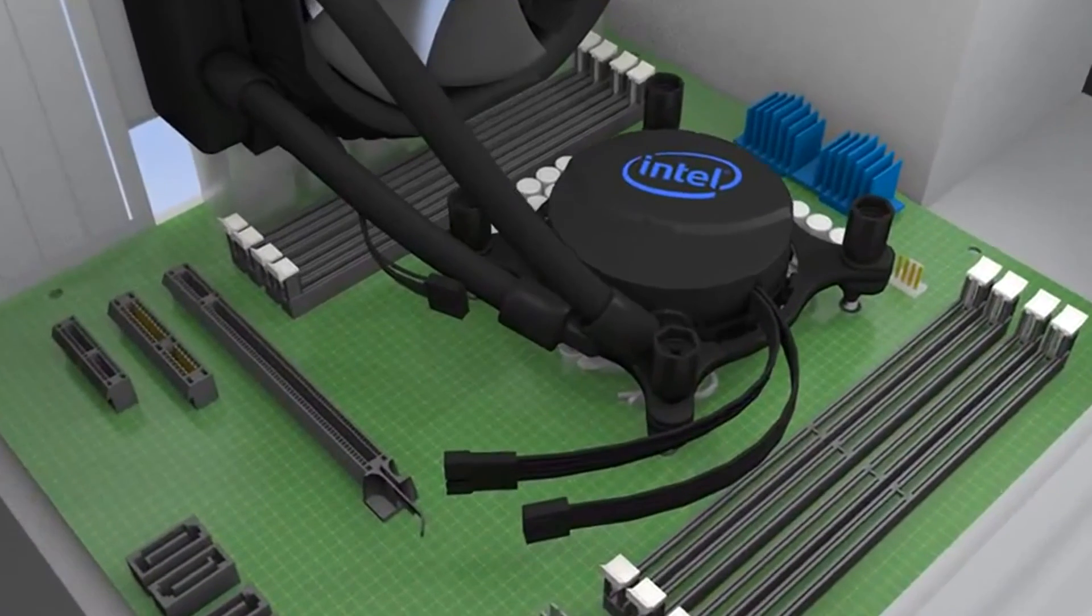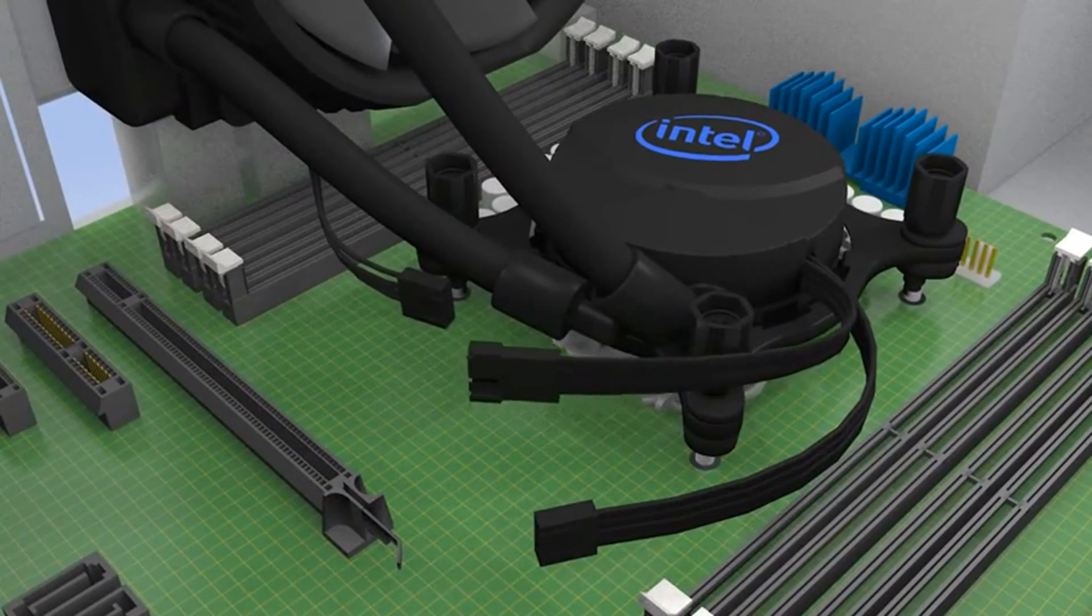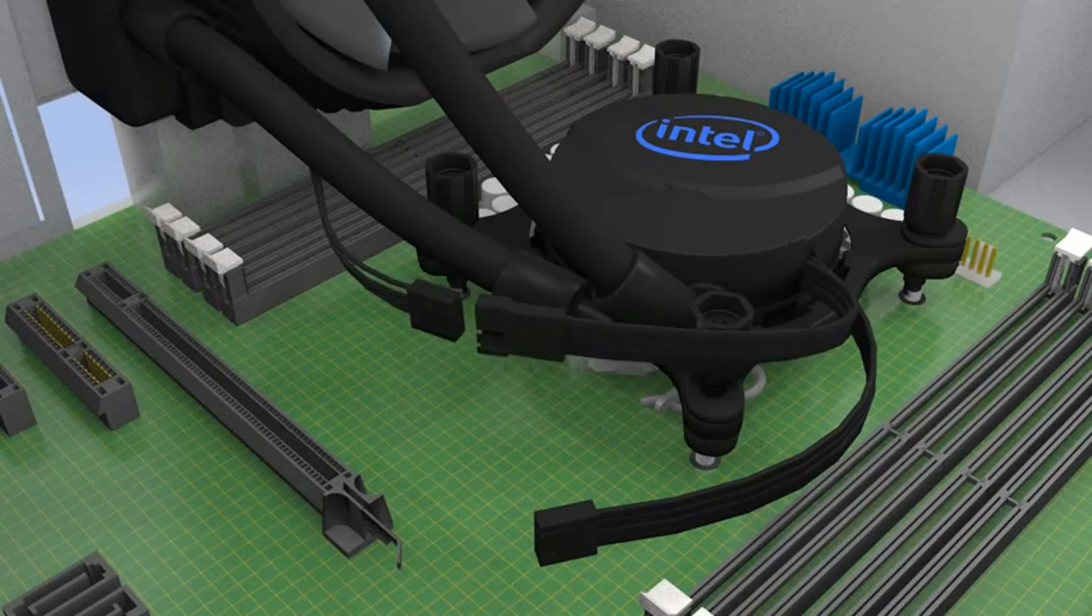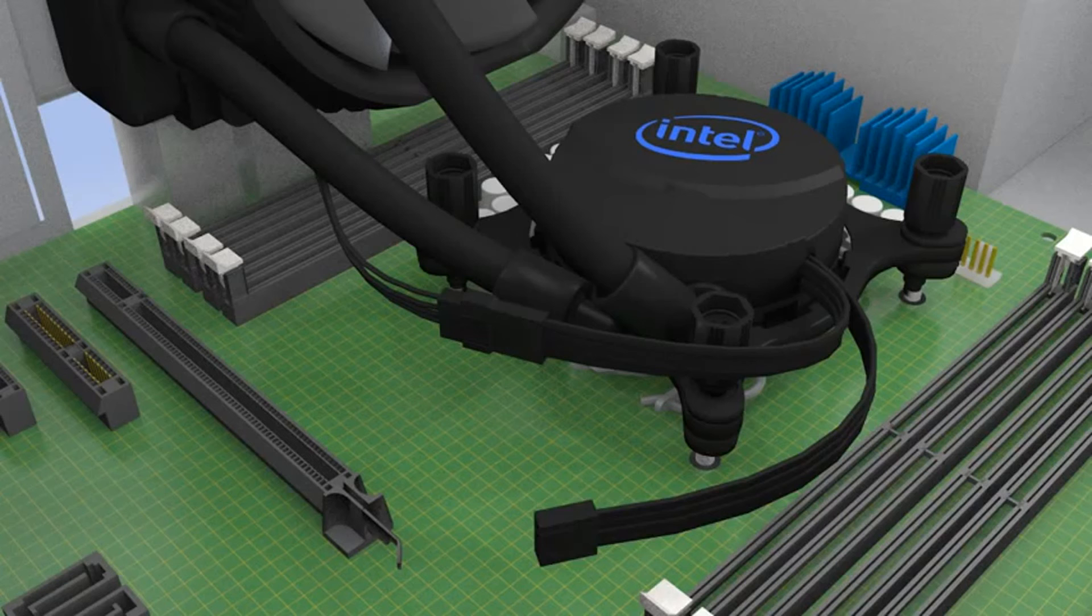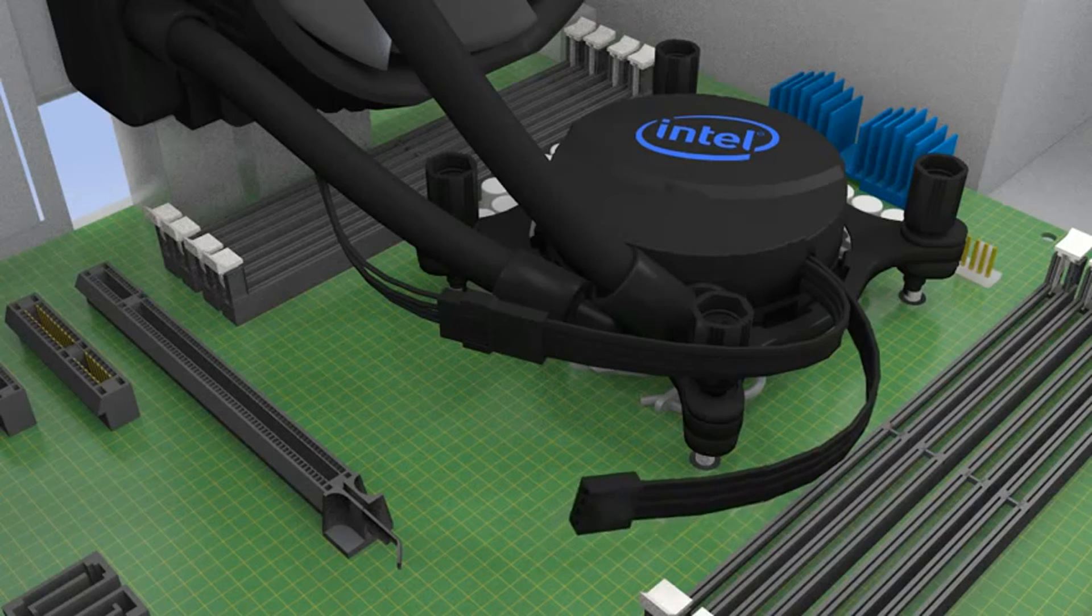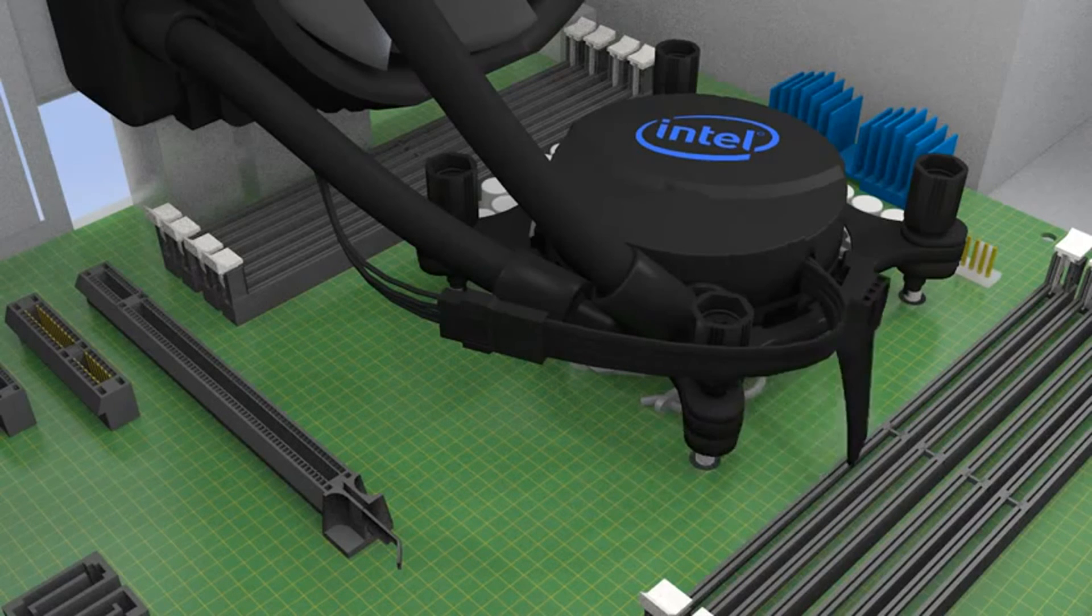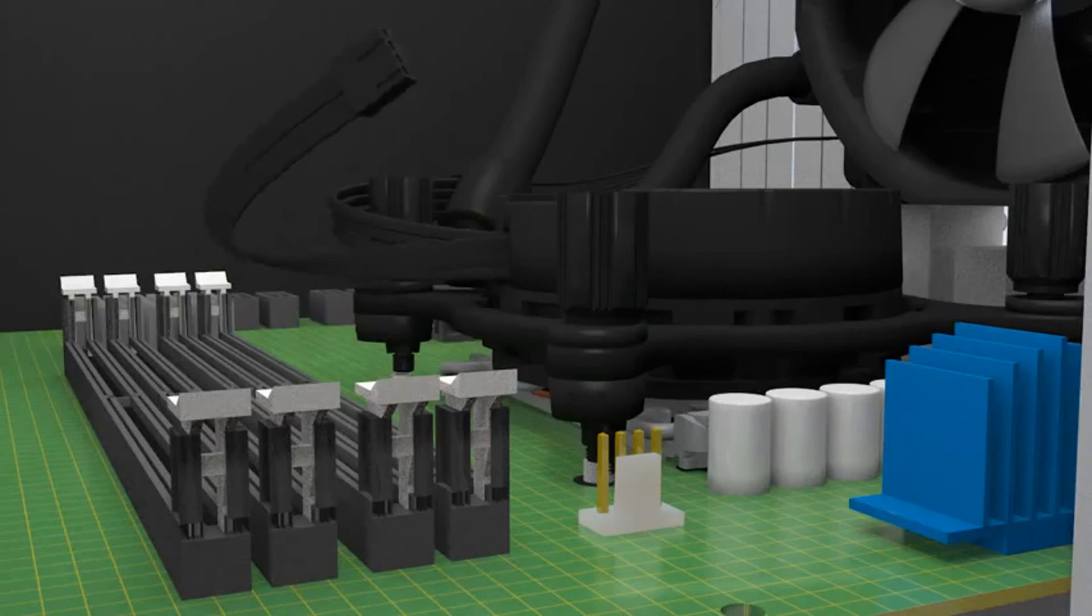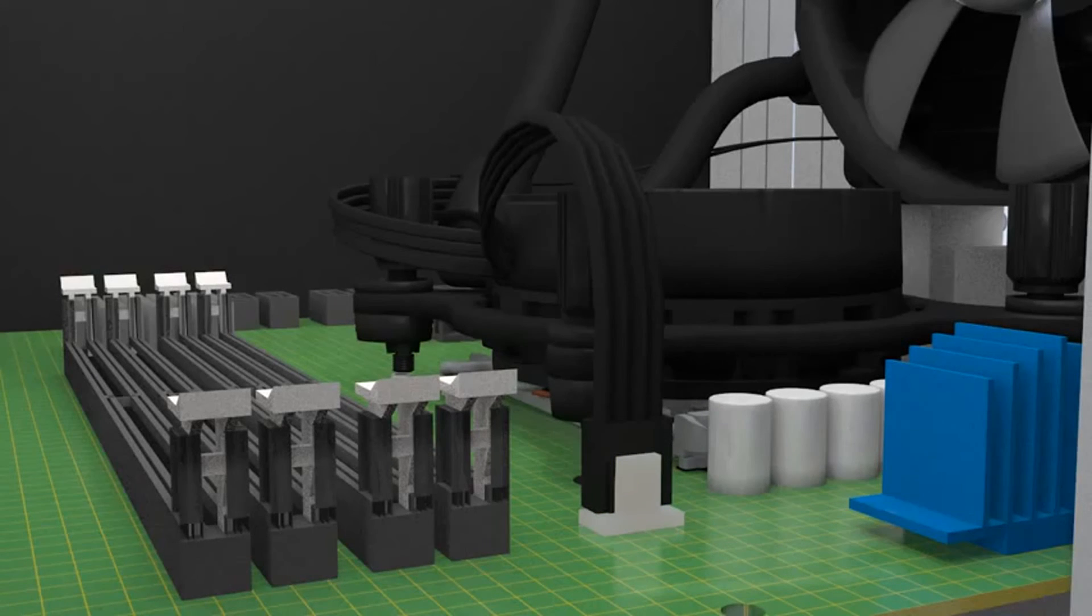With everything installed and clearances checked, connect the fan power cable to the corresponding connector coming from the pump. Then, connect the power cable from the pump to the CPU fan power header on the motherboard to complete the installation.